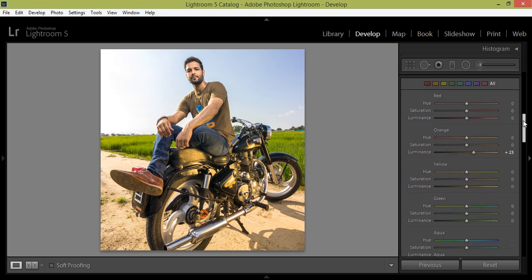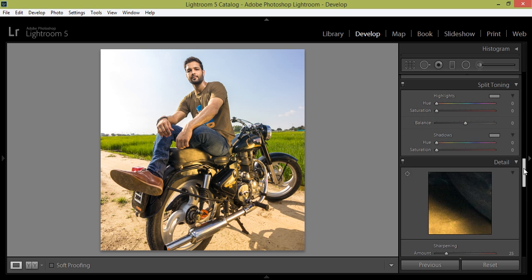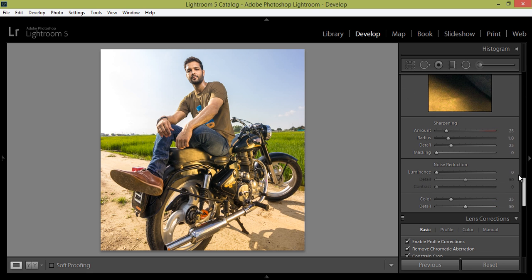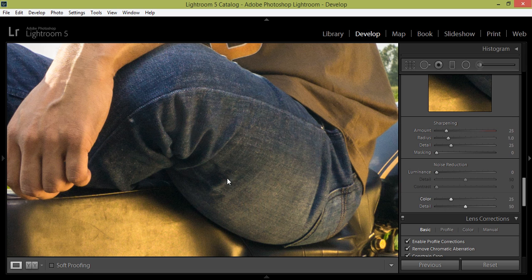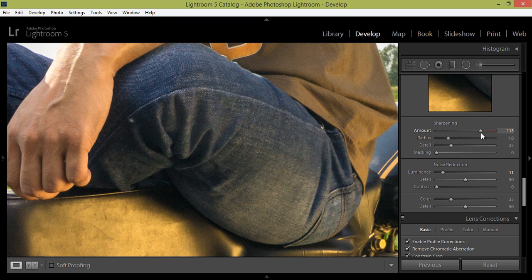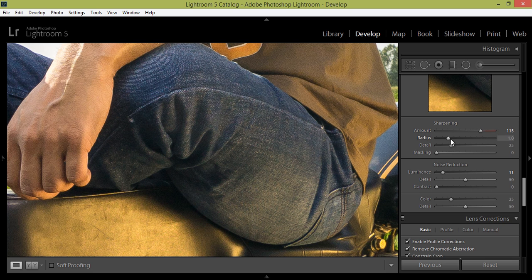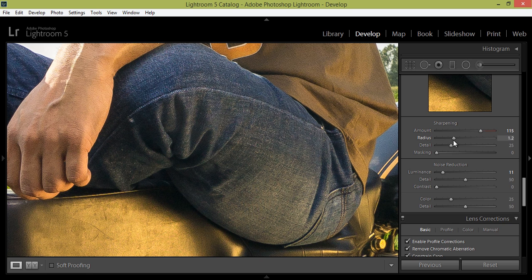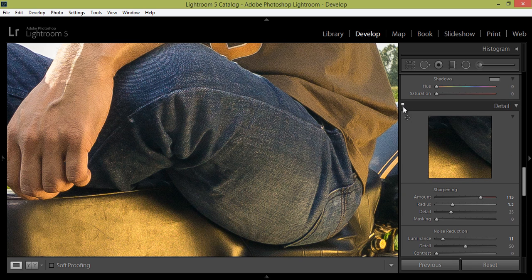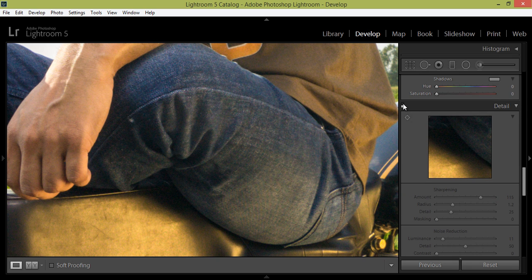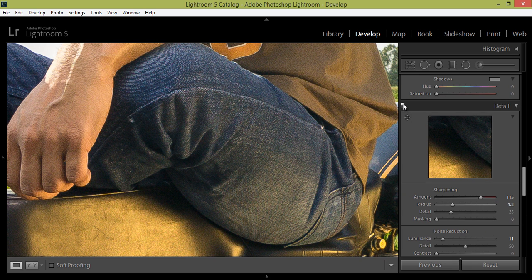So, I want to reduce noise level. First make it zoom, then reduce noise and increase the sharpness. This is before and this is after.